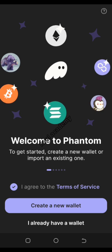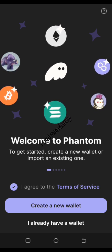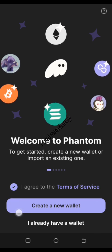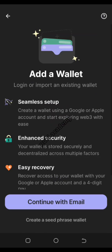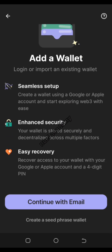Now I'm going to create a new wallet. Let's say I don't have a wallet before — I'll tap on 'Create a New Wallet.' Right here you have two options: you can create your wallet with your email, or you can create it with a seed phrase.